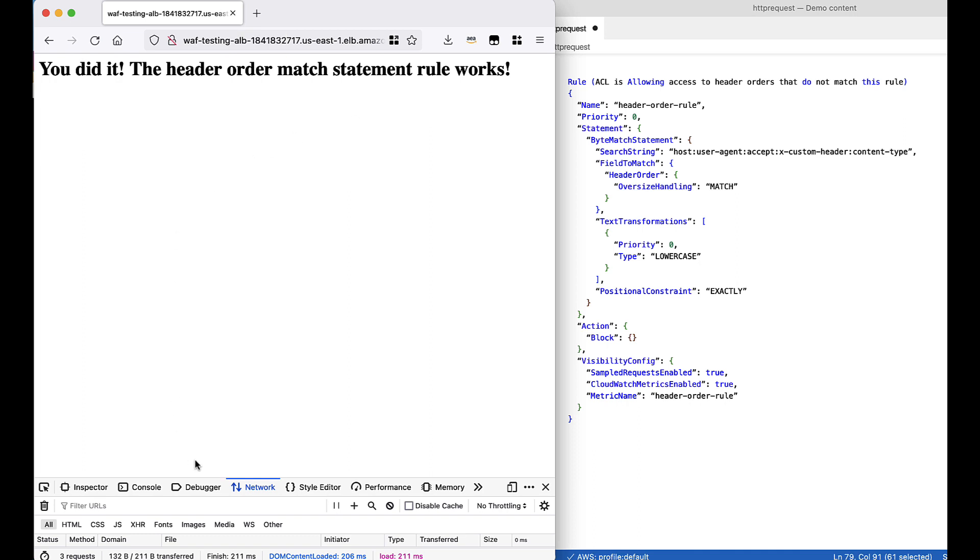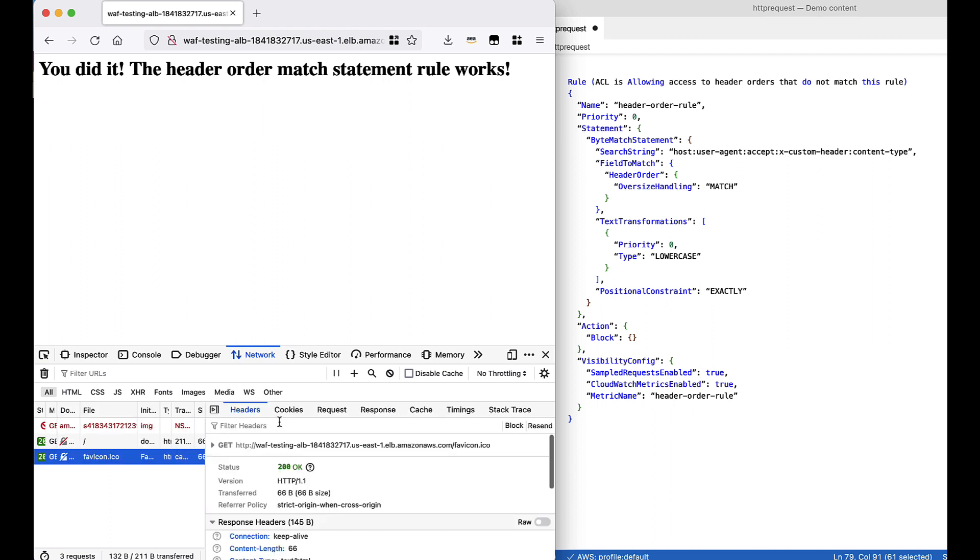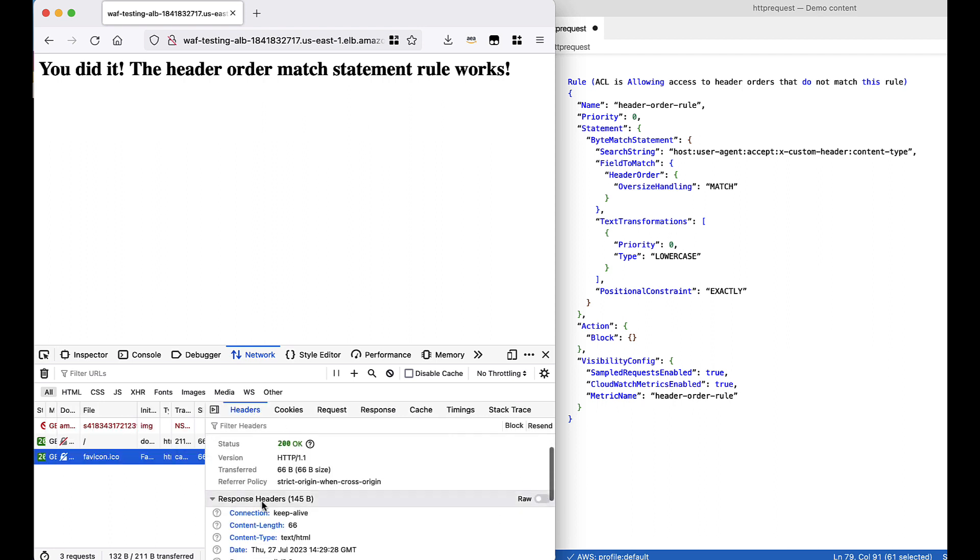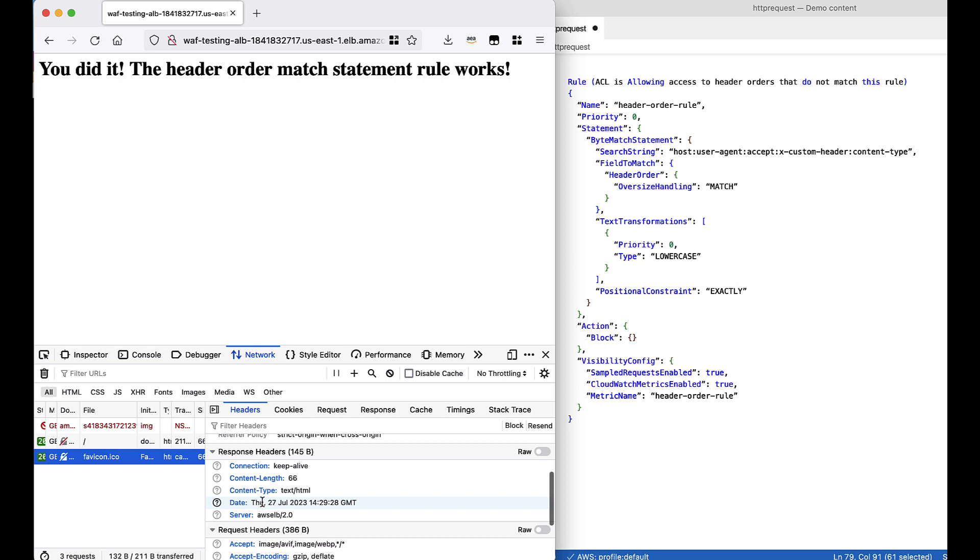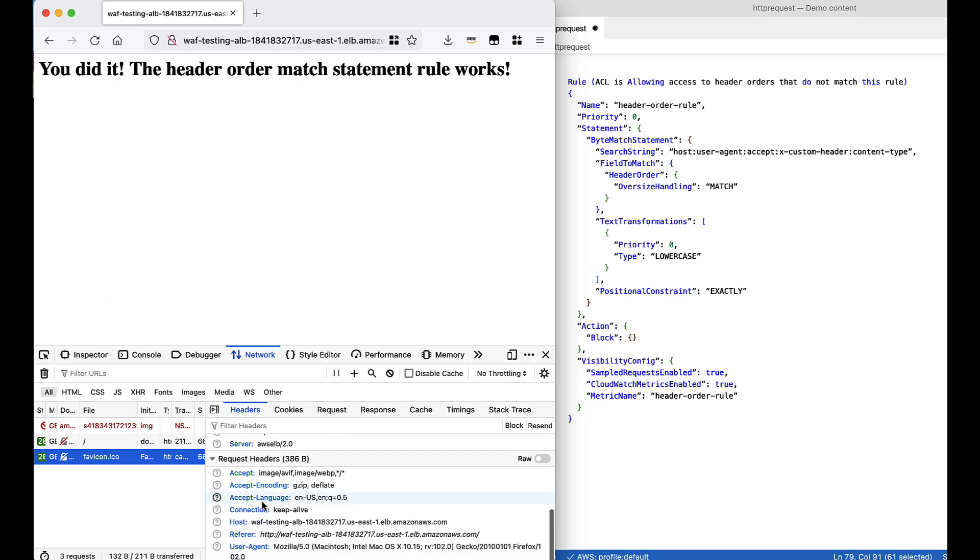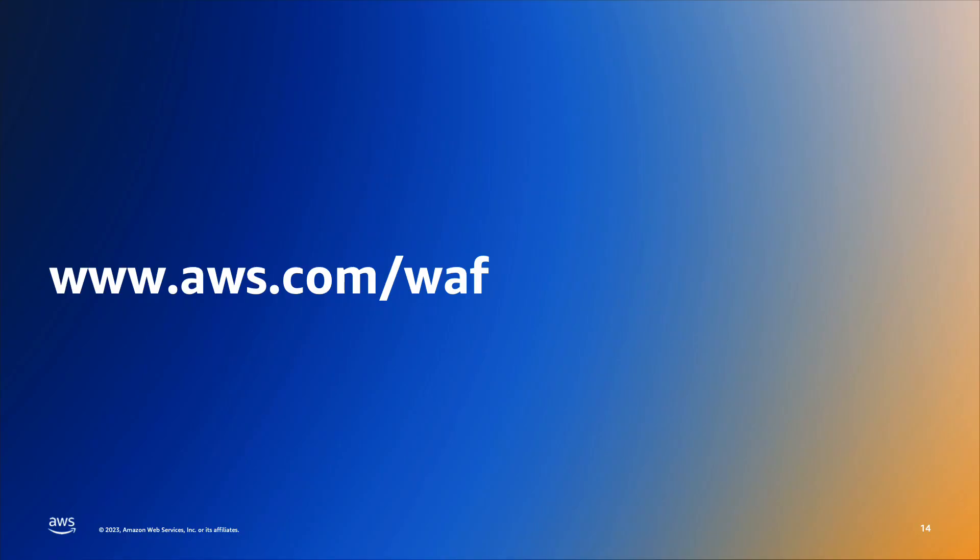Just to verify, if we go into our developer tools and look at the specific header for this request, we can see that our request headers are accept, accept encoding, accept language, connection, host, referrer, and then user agent. This is a completely different header order from what we specified to be blocked within our header order match statement, which shows that our rule does work. This allows customers to specify the order in which HTTP headers appear in a request, allowing customers to further strengthen their access control measures by verifying additional dimensions of request metadata. If you would like to learn more, please visit www.aws.com forward slash WAF.